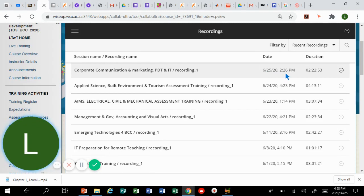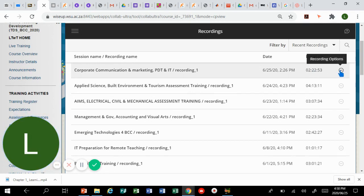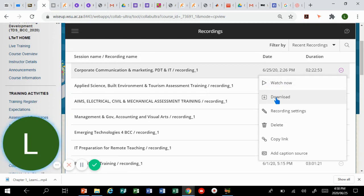That's when it was loaded on the system and you can see the duration is two hours 22 minutes. When you are moving to the right there are recording options. You can simply click on those three dots and then the first option there you can watch the video or you can download.